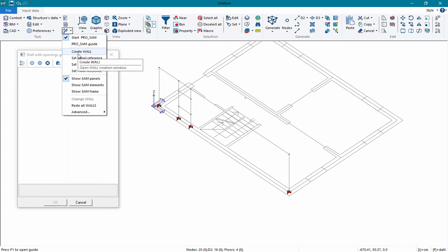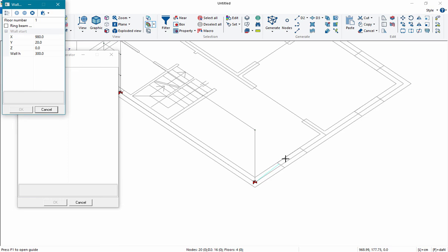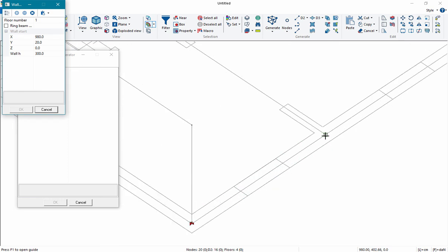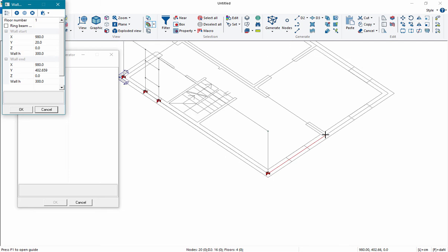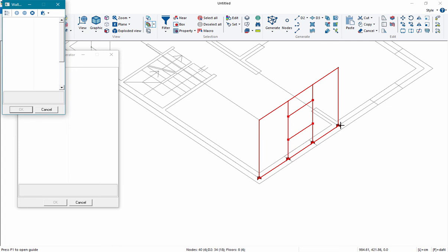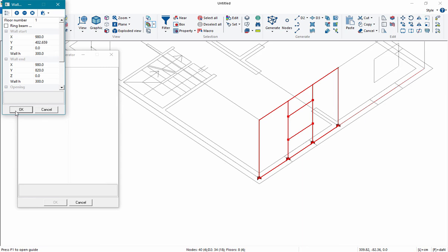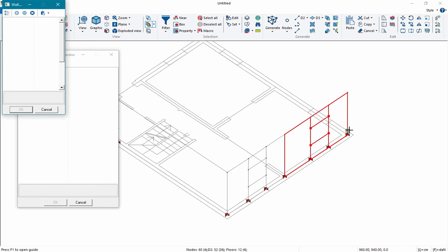In the same way, we can create the other walls. When there is an intersection with an orthogonal wall, we suggest setting that point as the end of the wall, so as to divide the wall into two parts. The program automatically models the constraints at the base of the panel.